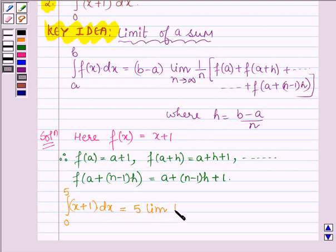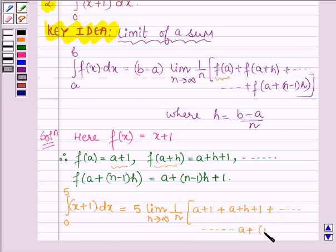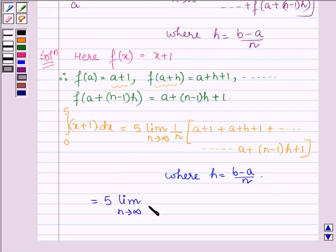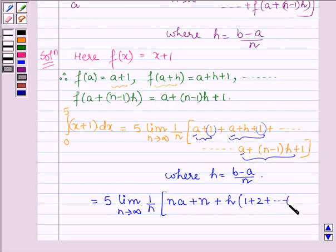Then we have the limit as n approaches infinity of (1/n) times [f(a) + f(a+h) + ... + f(a + (n-1)h)], where h = (b - a)/n. This can be further written as 5 times the limit as n approaches infinity of (1/n) times [n(a + 1) + h(1 + 2 + ... + (n-1))], since there are n terms each contributing (a+1), and taking h common gives the sum 1 + 2 + ... + (n-1).